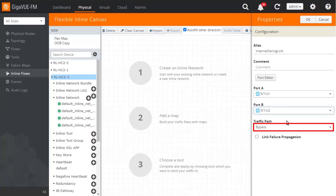Right now, it is safest to leave it at the default setting of Bypass to ensure that the production network link is undisturbed. Unless some unusual reason exists, the Link Failure Propagation box should be marked.